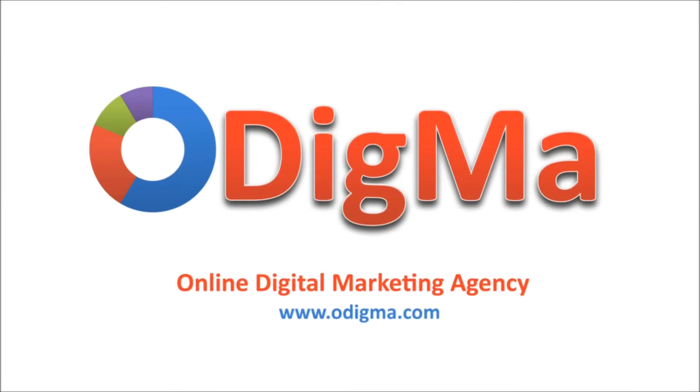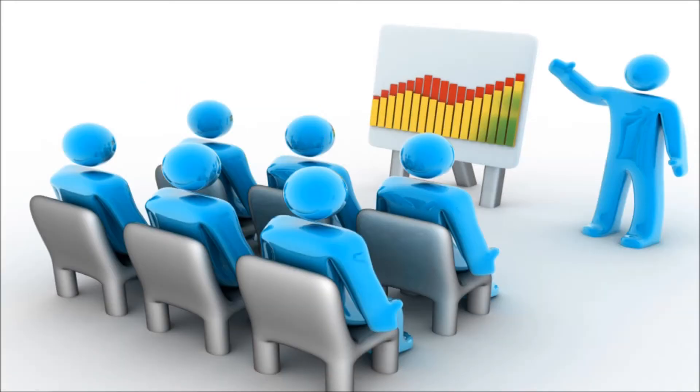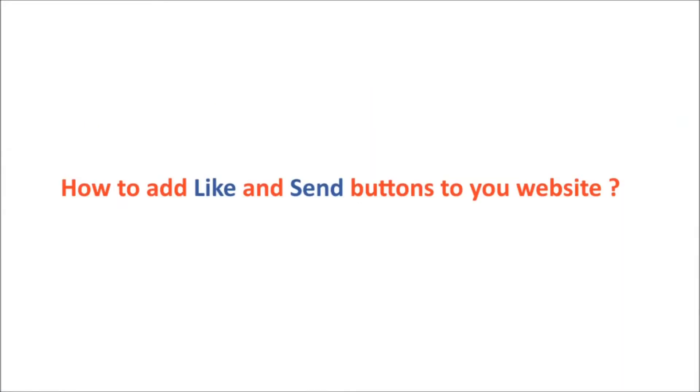Hi, this is Odigma, your guide to social media marketing. Today we'll see how to add like and send buttons on your website.